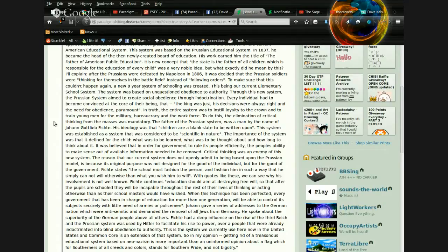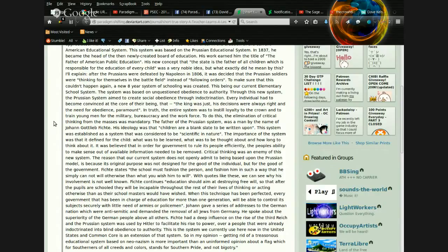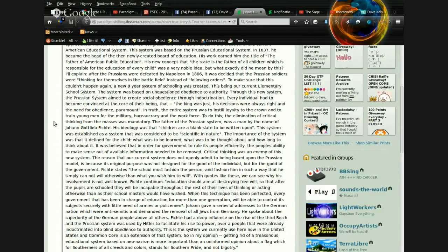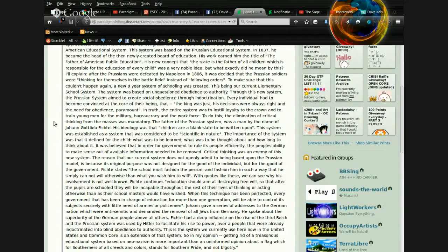Fichte continues, education should aim at destroying free will, so that after the pupils are schooled, they will be incapable throughout the rest of their lives of thinking or acting otherwise than as their school masters would have wished. When this technique has been perfected, every government that has been in charge of education for more than one generation will be able to control its subjects securely with little need of armies or policemen.